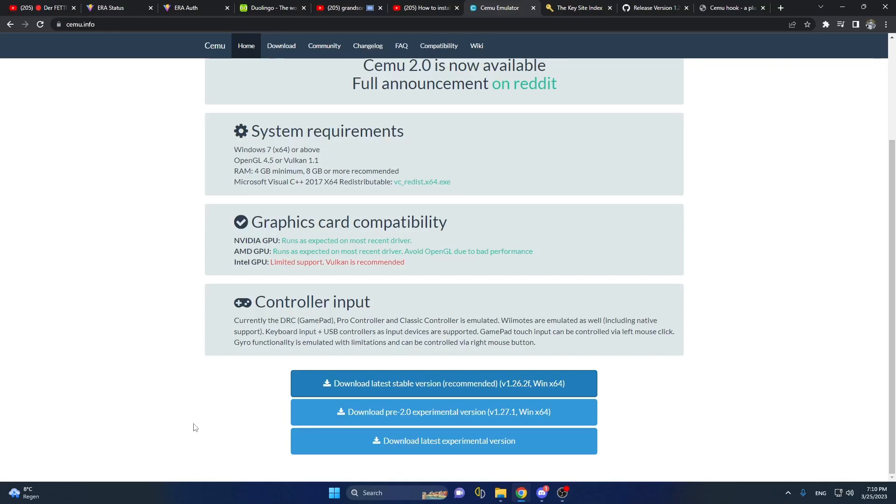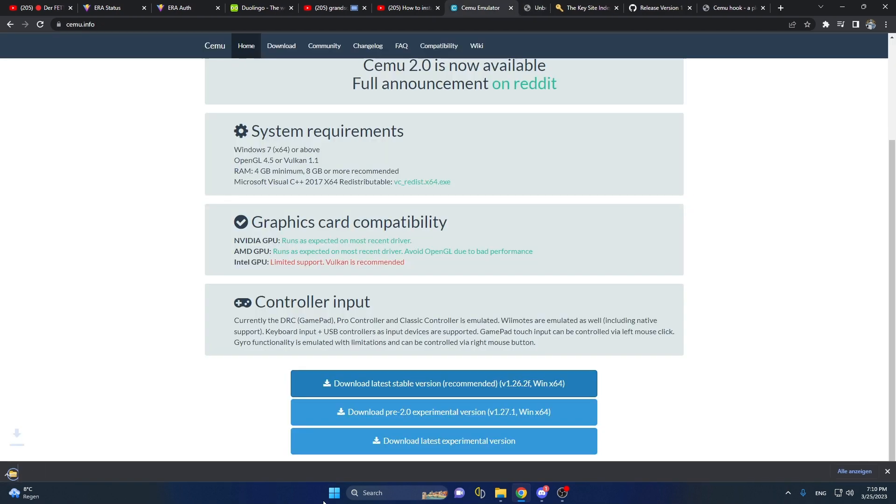First, you will go to the first link in my description, which will be the Cemu Emulator, and you want to download the latest stable version.